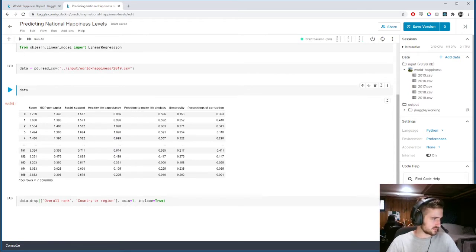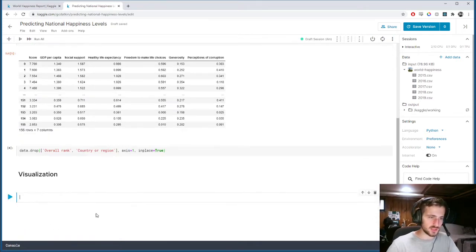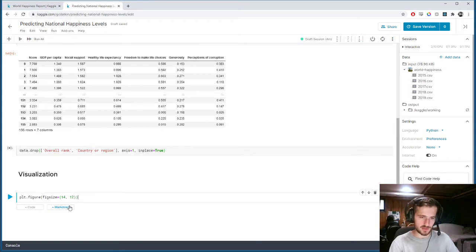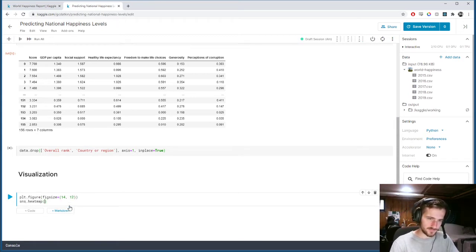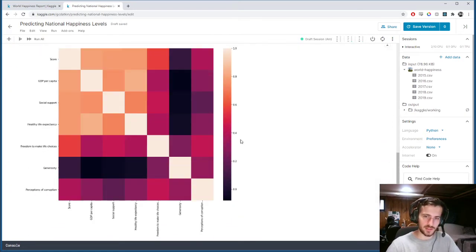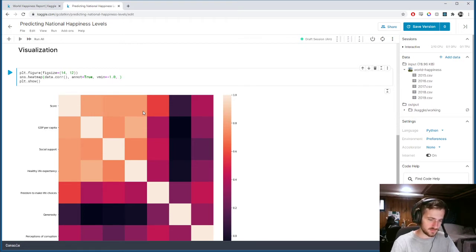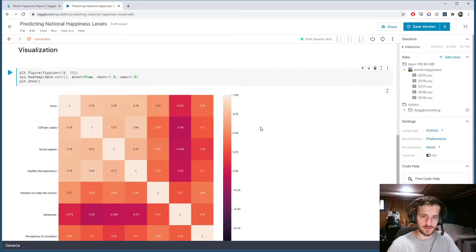Now we can get some data visualization going — we'll try to see the correlations between features using a heatmap. We'll specify the figure size as 14 by 12, then use Seaborn's heatmap, passing in data.corr(), which is the correlation matrix for the features. We'll turn annotations on and specify the min and max values as negative one and one.